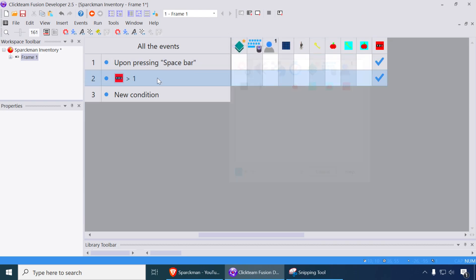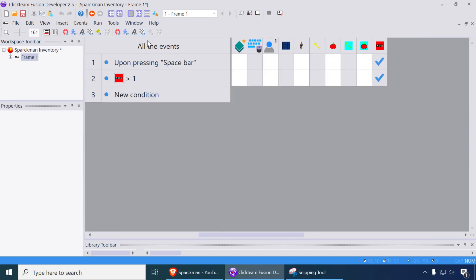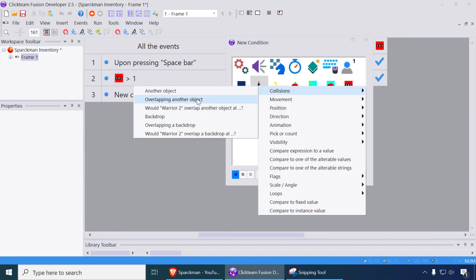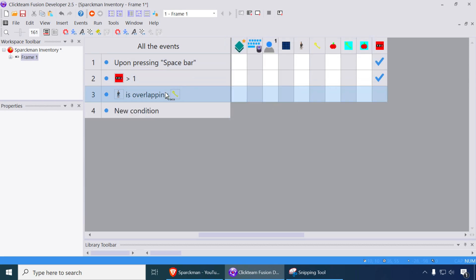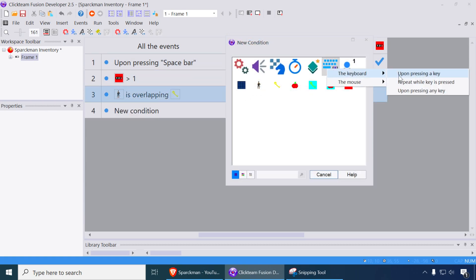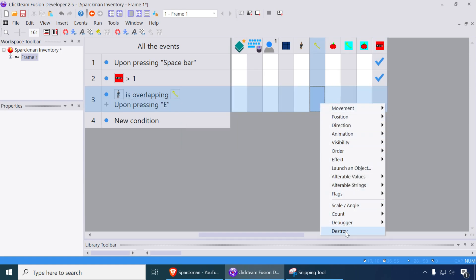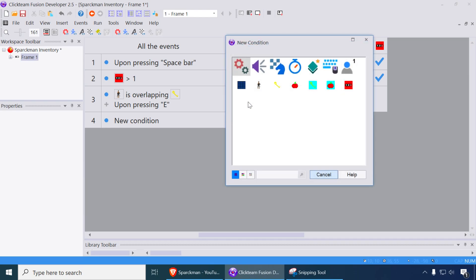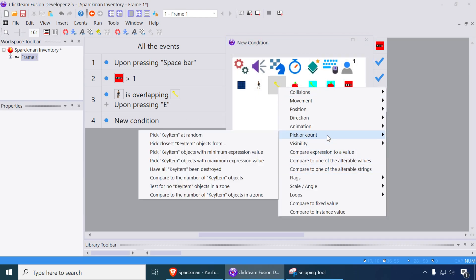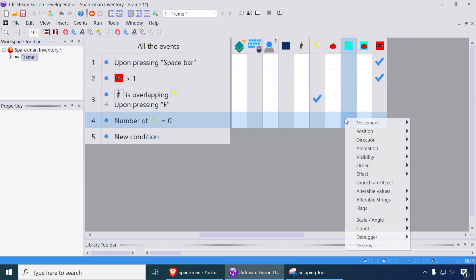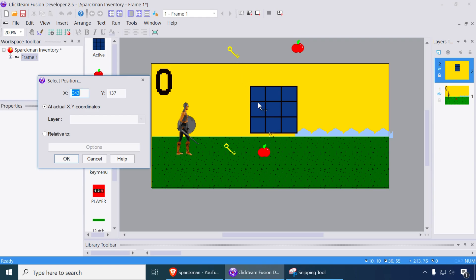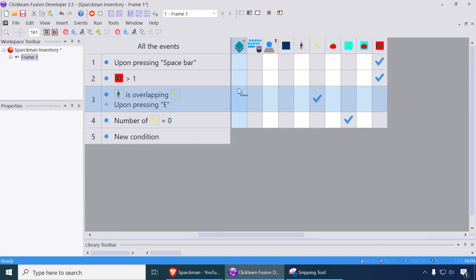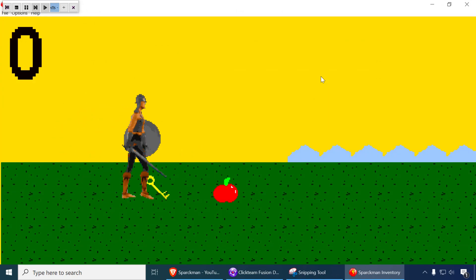Alright, so let me go over here. That's our first item. So if you are overlapping that object and you happen to press E on your keyboard, press the E button, we're going to delete this here. And if there are no keys, go to pick a count, number of keys equals 0, then we're going to position the second key, which is this one over here. We're going to place it right here, or whatever you want really. You can select any of these spots here. So let me do that now. Walk up to the key, press E, and there is our key.